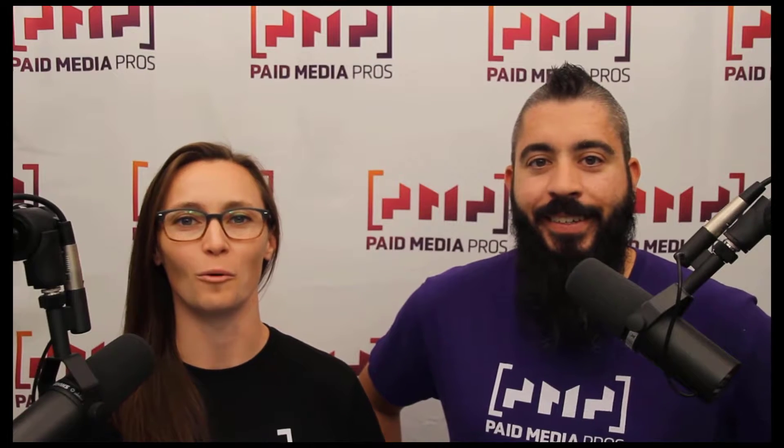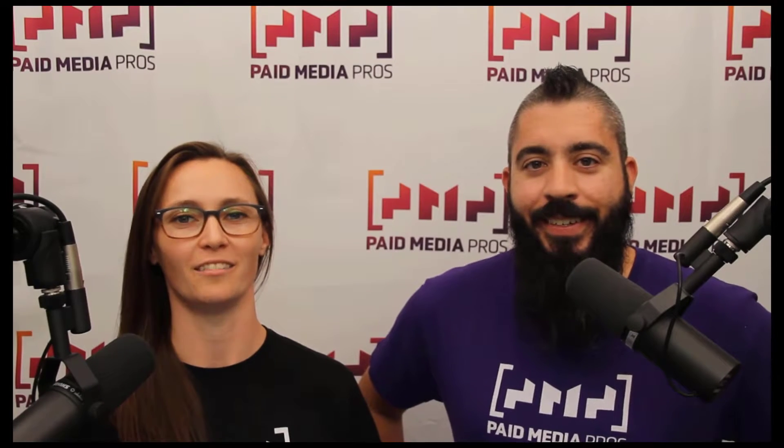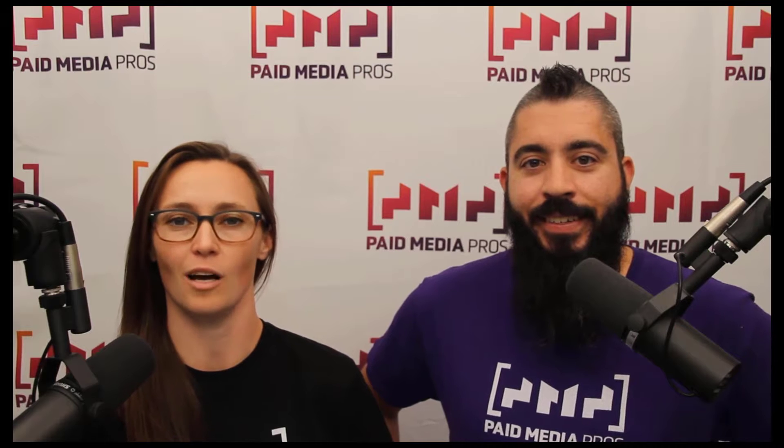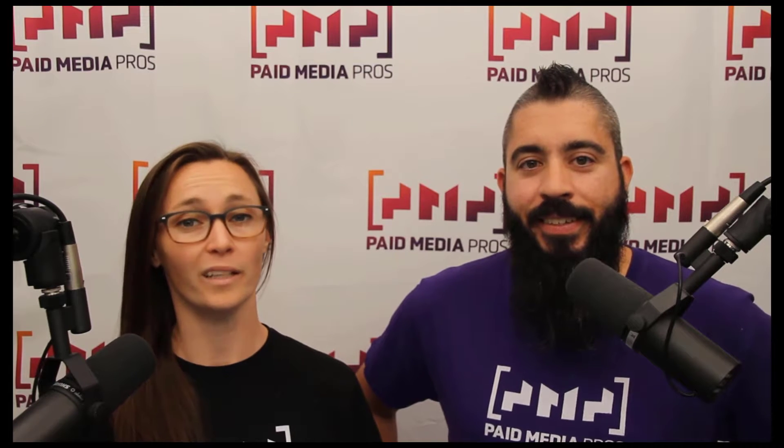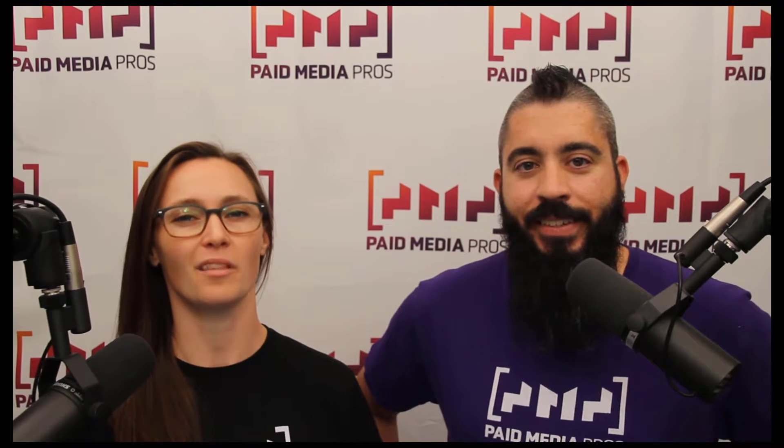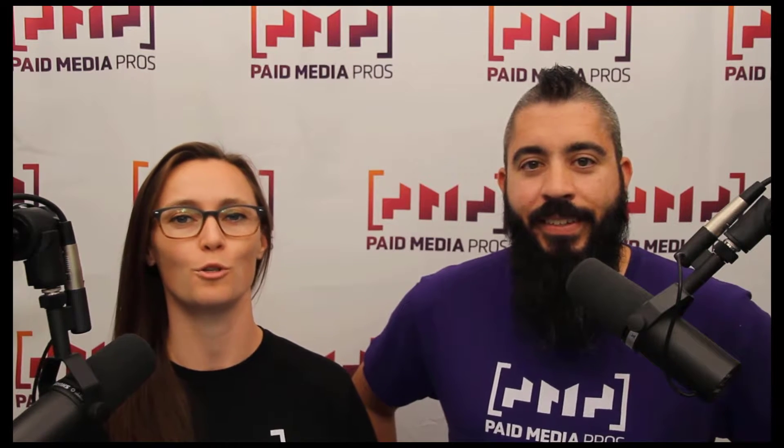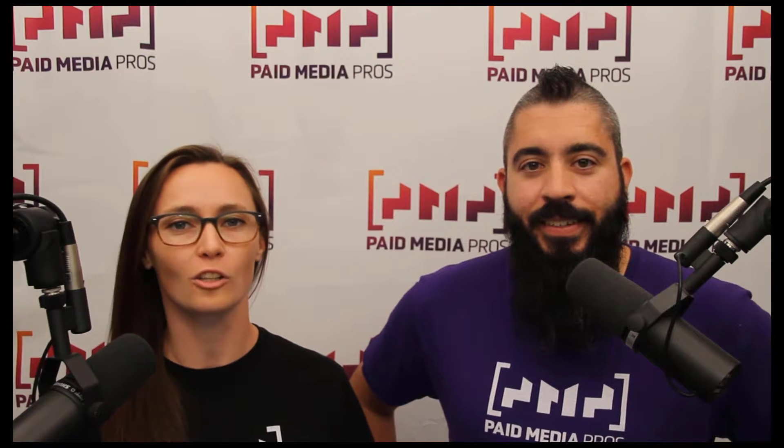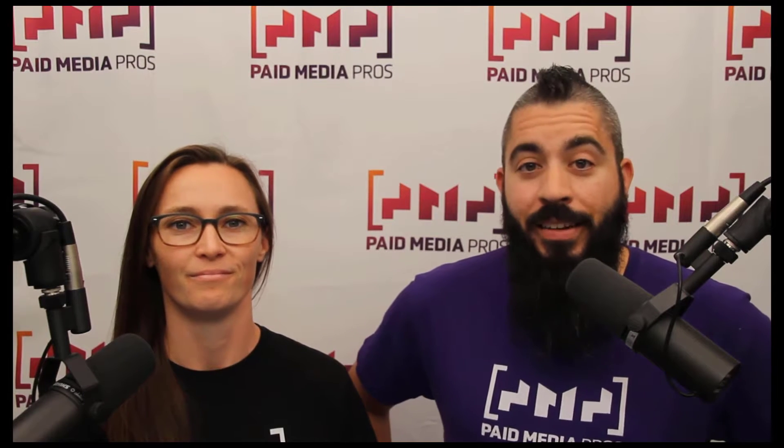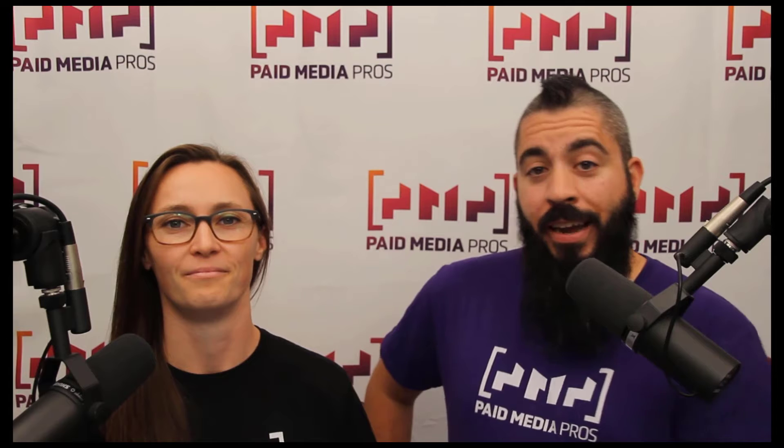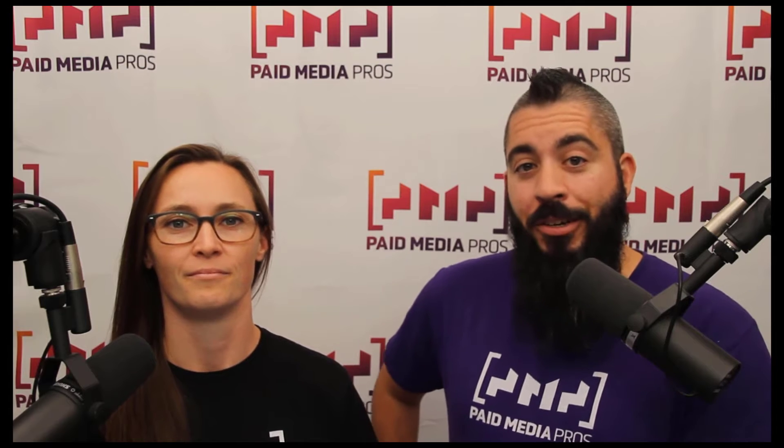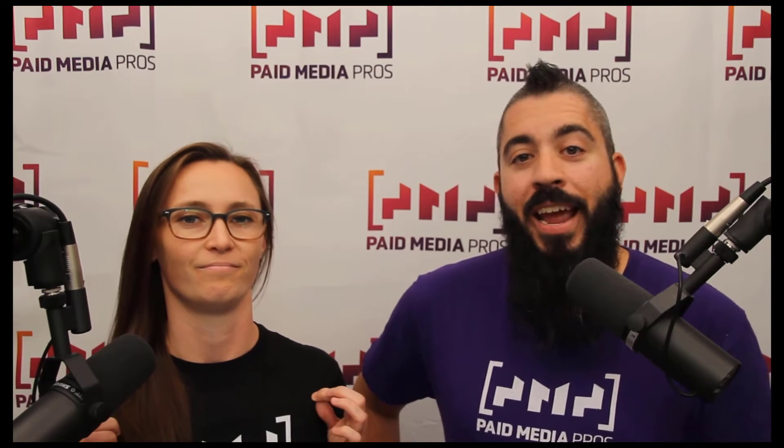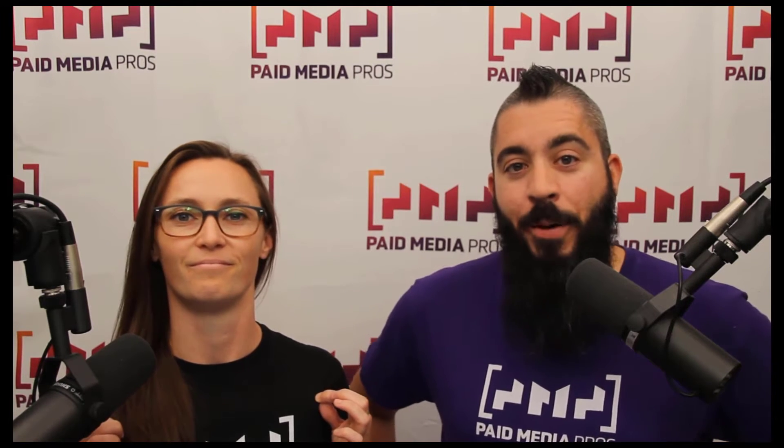Thanks for watching our video. We really appreciate it. If you liked it, give us a thumbs up below. If you really liked it, maybe think about subscribing to the Paid Media Pros YouTube channel and you'll get alerted every time a new video drops. If you really, really liked it, you can help support the channel by checking out some of the t-shirts that we're wearing on our merch shelf, as well as looking at the Super Thanks button.